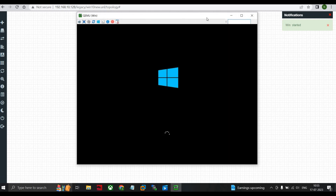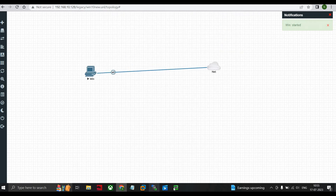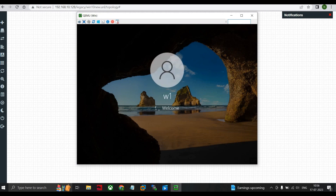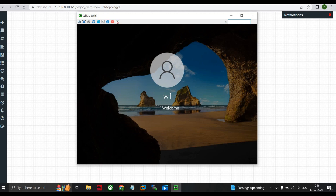Go back to EVE-NG and start the Windows machine again. Open UltraVNC — this takes a moment. The Windows machine boots normally. You can see that the W1 profile we created in the Windows machine has come up and is working. The installation of Windows 10 in EVE-NG is now complete. Thanks for watching.